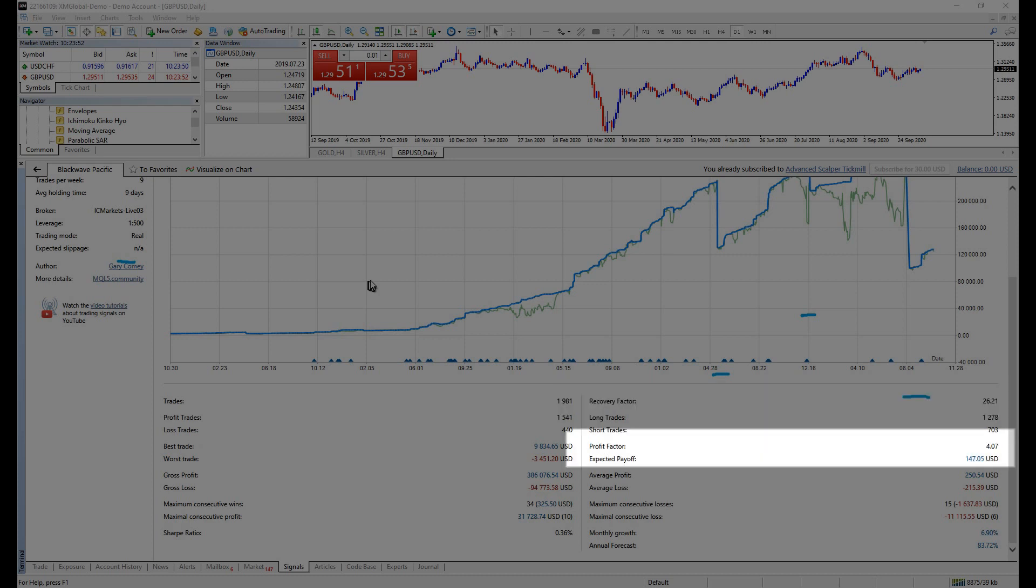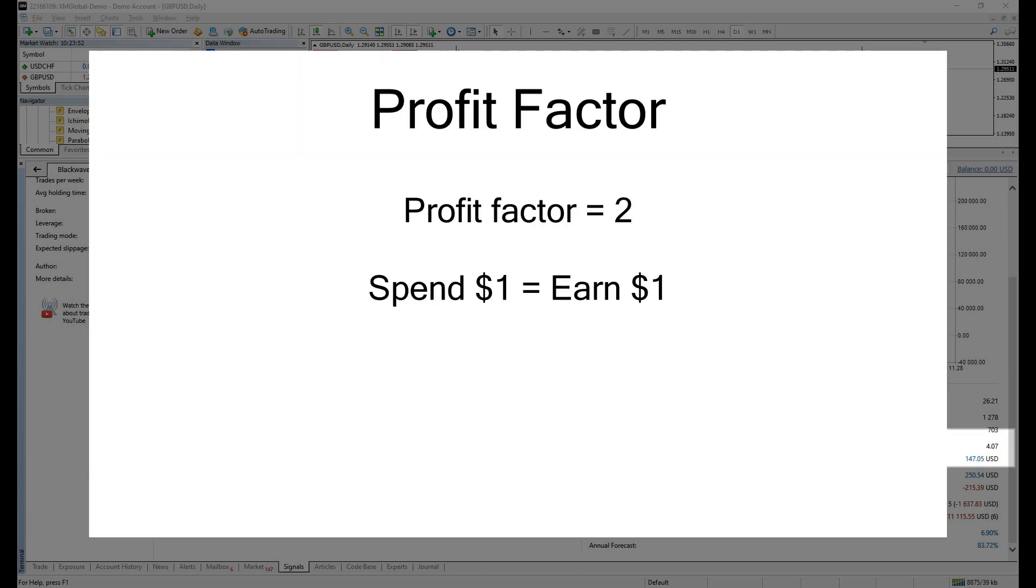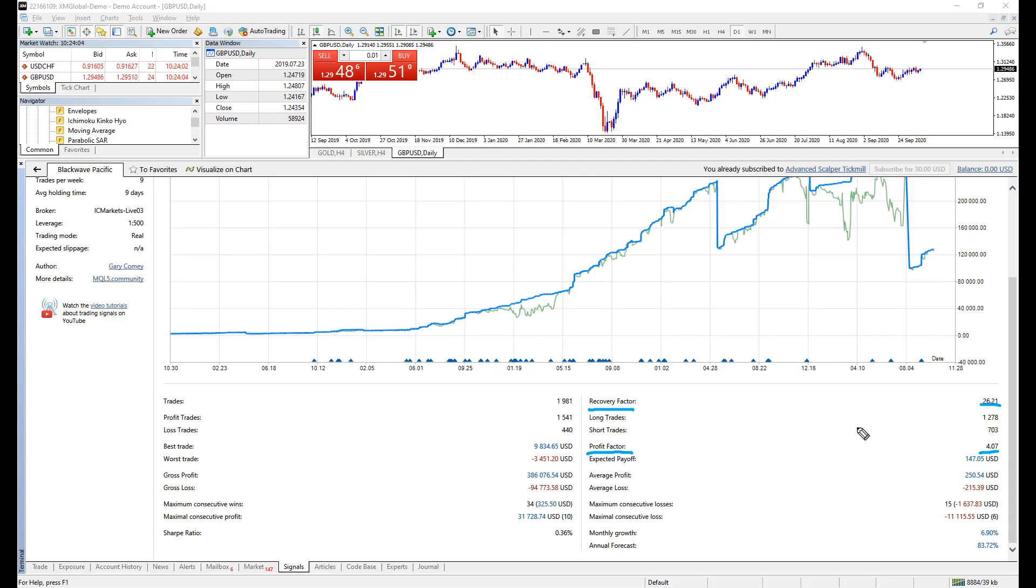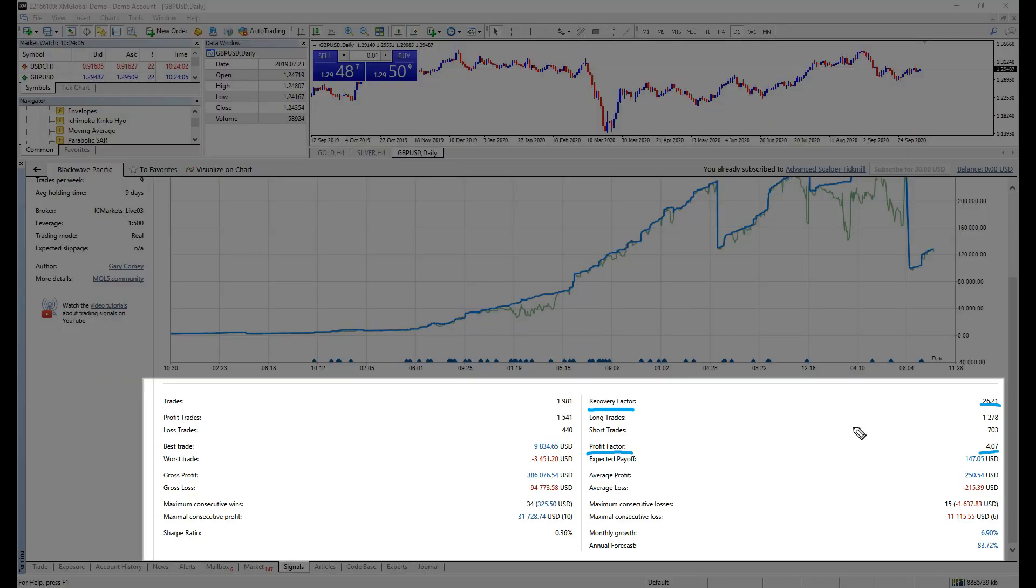Profit factor is, as explained earlier, a profit factor of 2, meaning every dollar you spend earns you $1. A profit factor of 3 earns you $2 for every dollar you spend. Anyway, the stats shown here should not be referred as the absolute result you are getting due to the slippage.